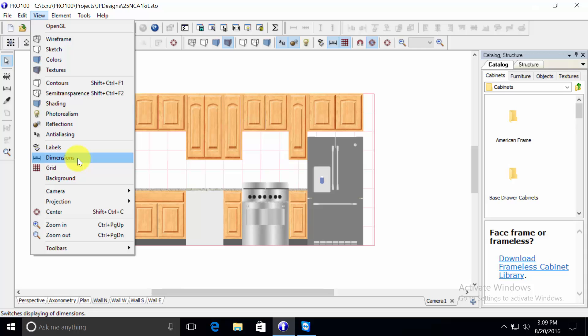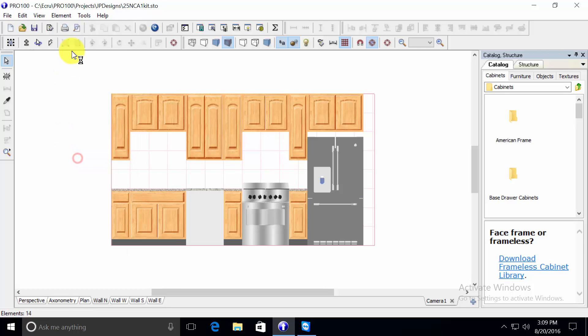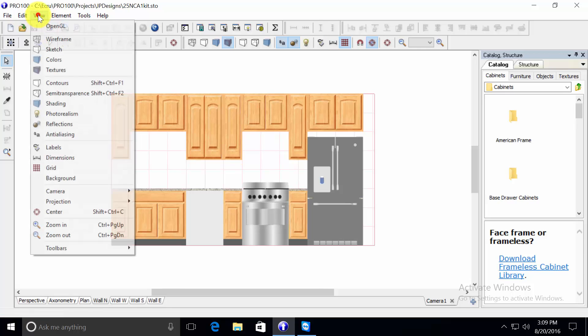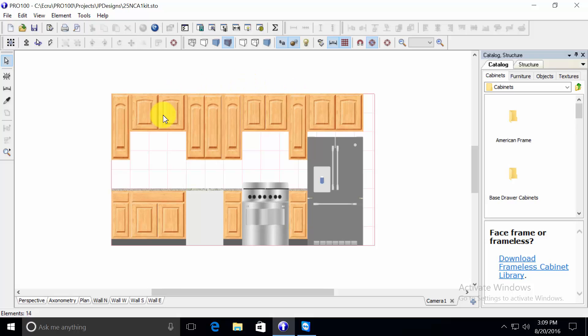You can toggle it here. It turns it on or off. Once it's on,